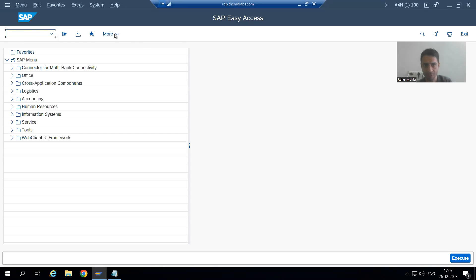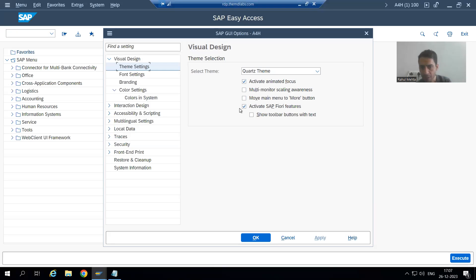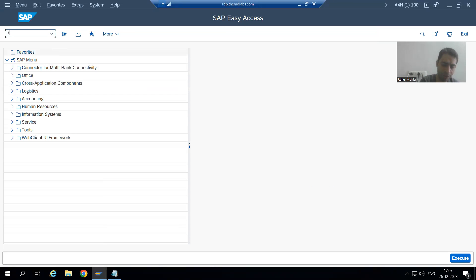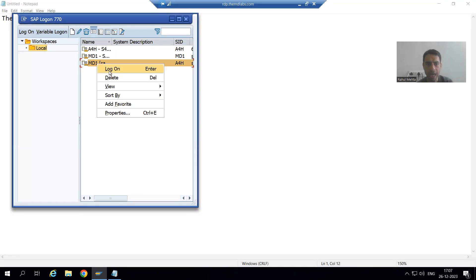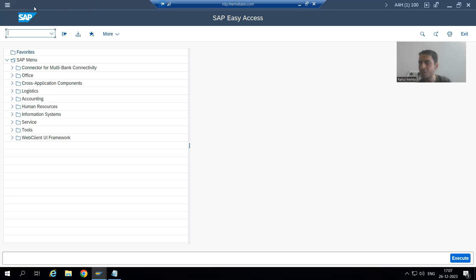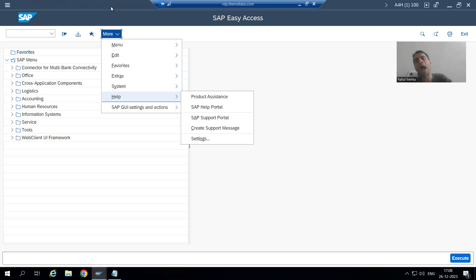Once you select that checkbox, all these things will move to More. Suppose if I go for Change — I go for More, SAP GUI Settings and Actions, Options — suppose I am selecting this checkbox: 'Move main menu to more button.' If I go for Apply, then OK. Now if I log out — you all know you can log out through slash NEX — I will log in again. Now if I simply log in, you can see the menu bar is not there now. If I go to More button, we are able to see all these as part of More.